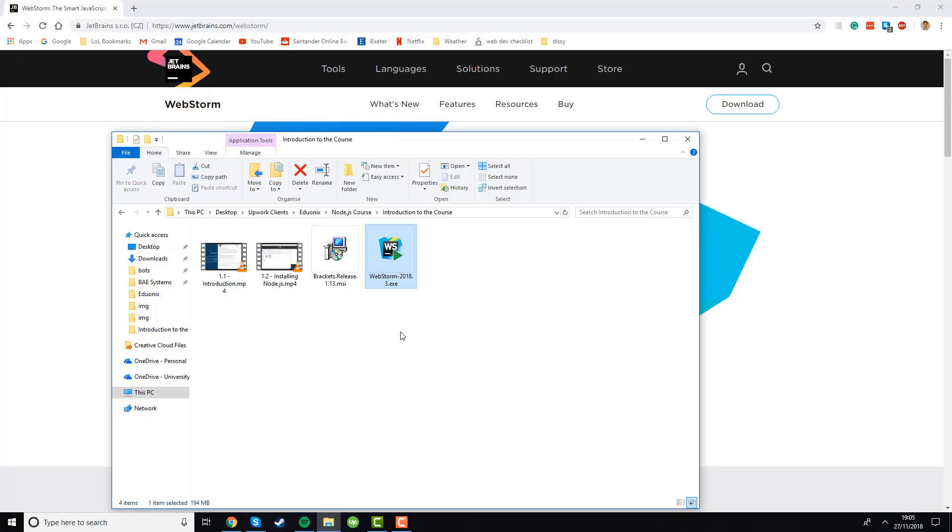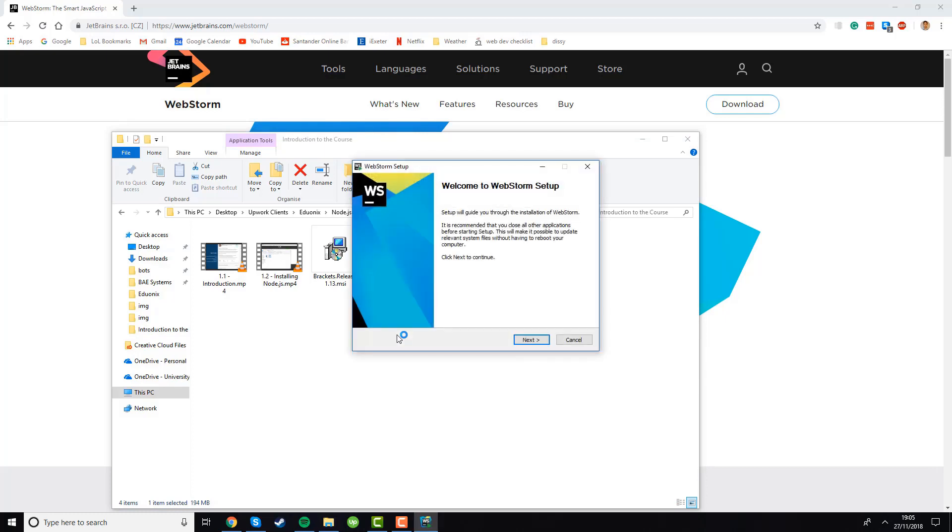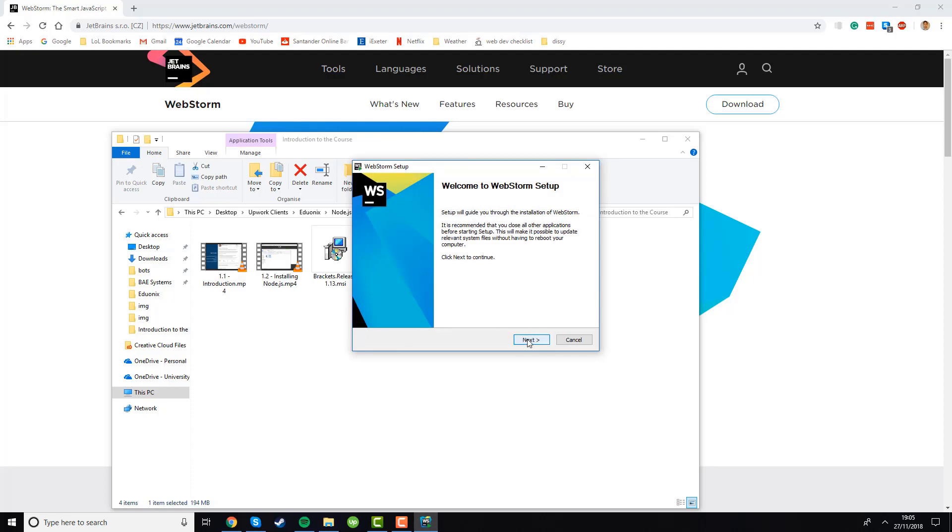Once you've downloaded it you can just open up the installer by double clicking on it and if you are on Windows you will see it asking for administrator privileges, just click yes. If we click next we'll see this page asking us where we want to install it to. You can change this if you want but I'm going to leave it as the default directory.